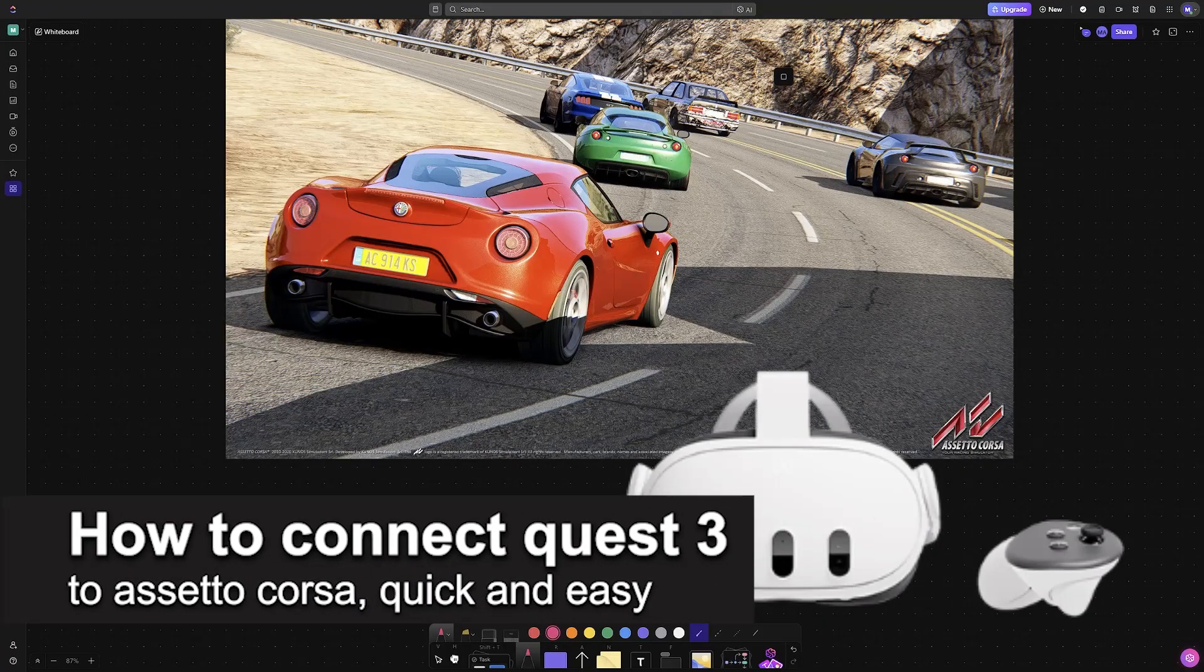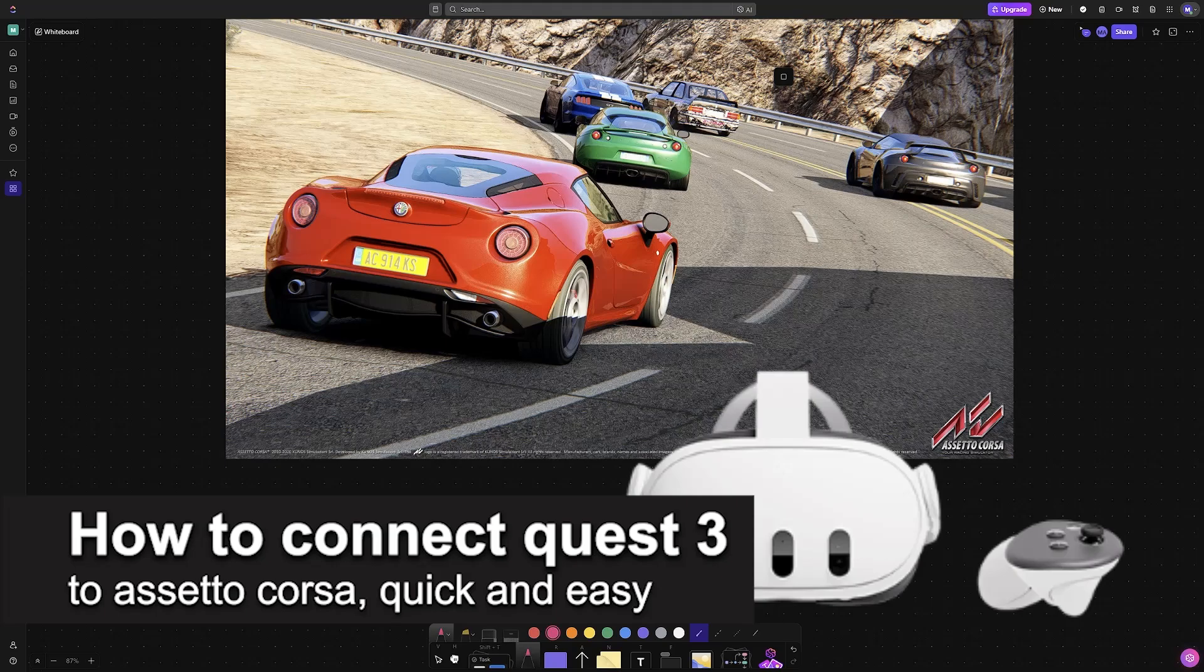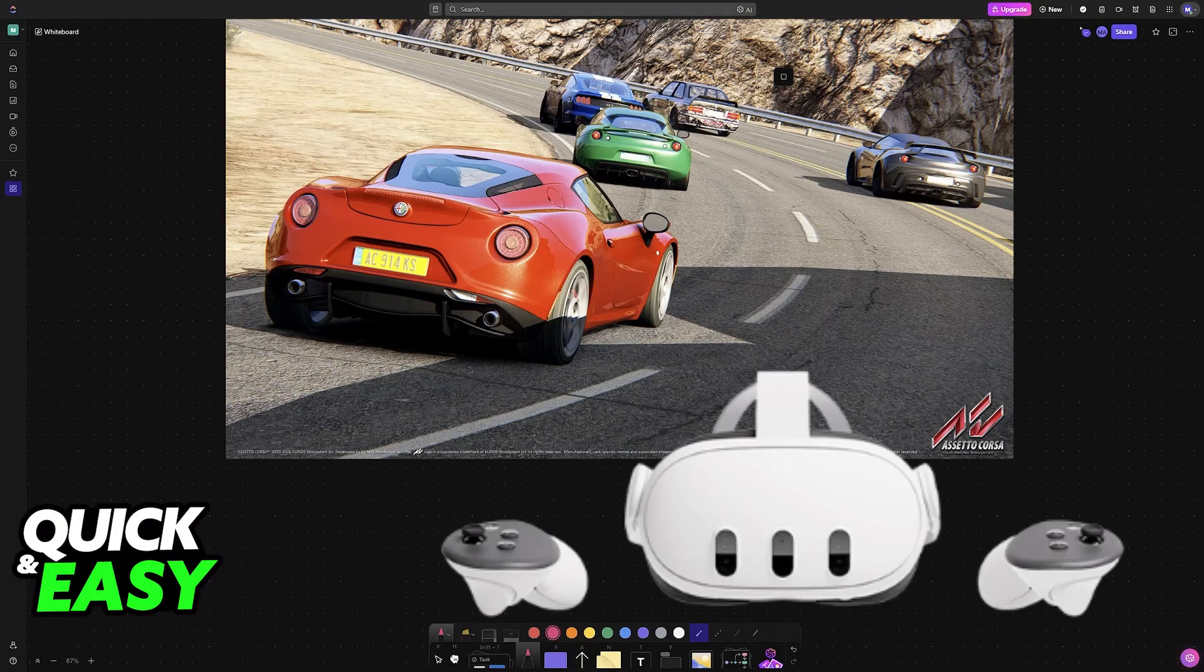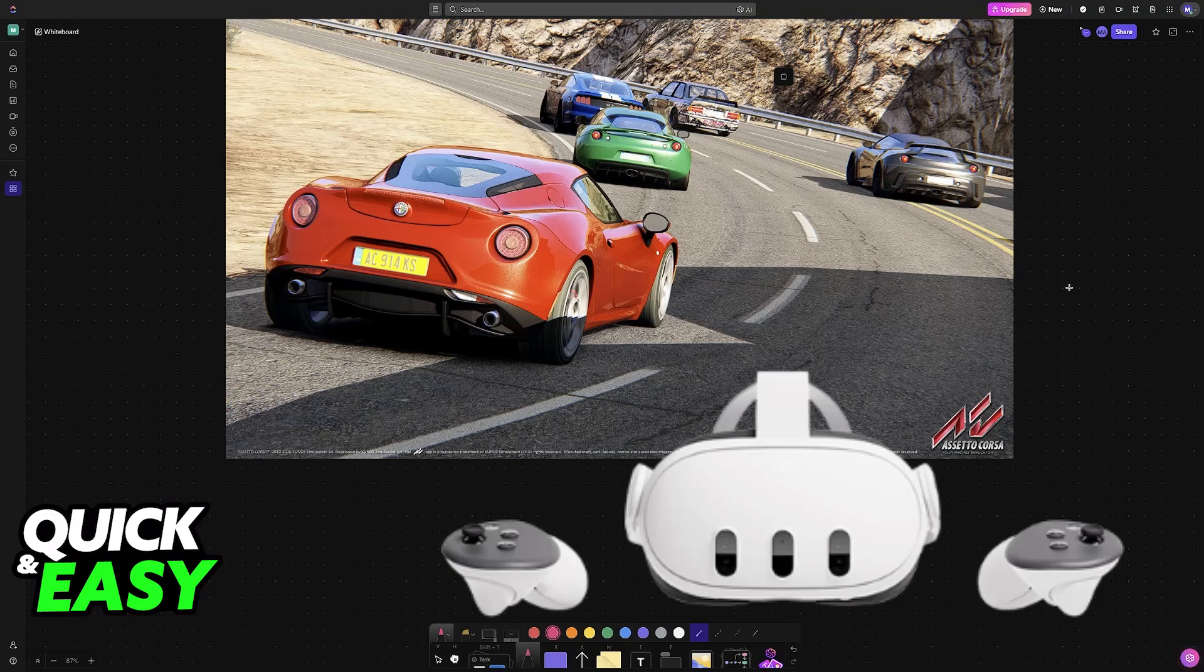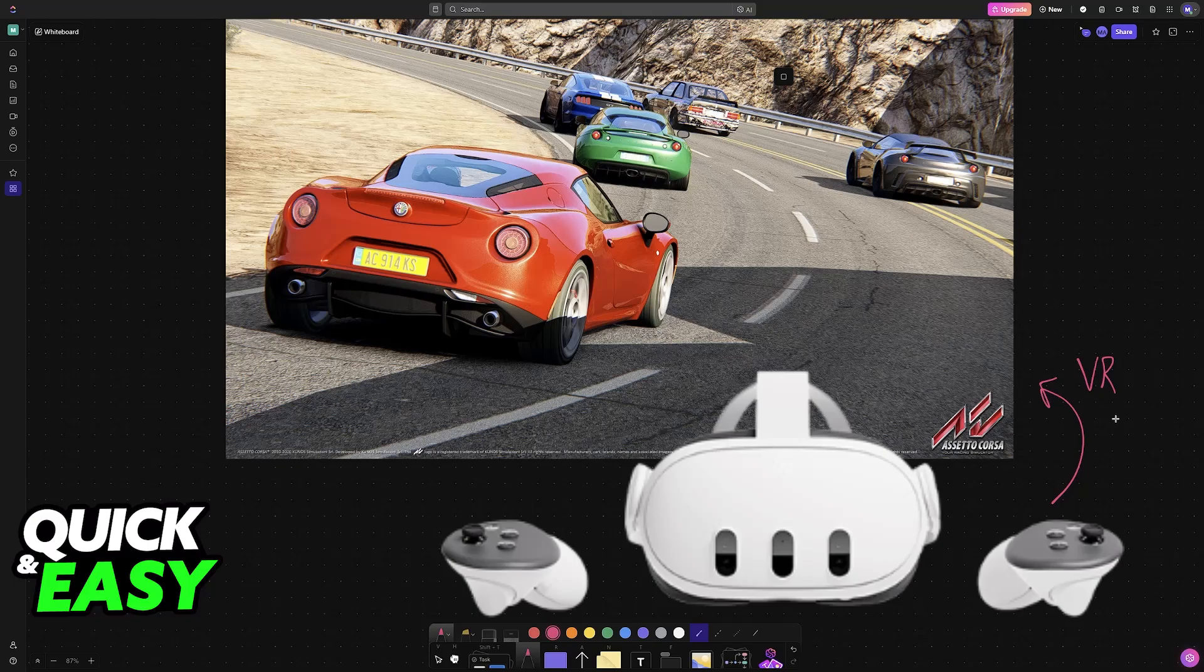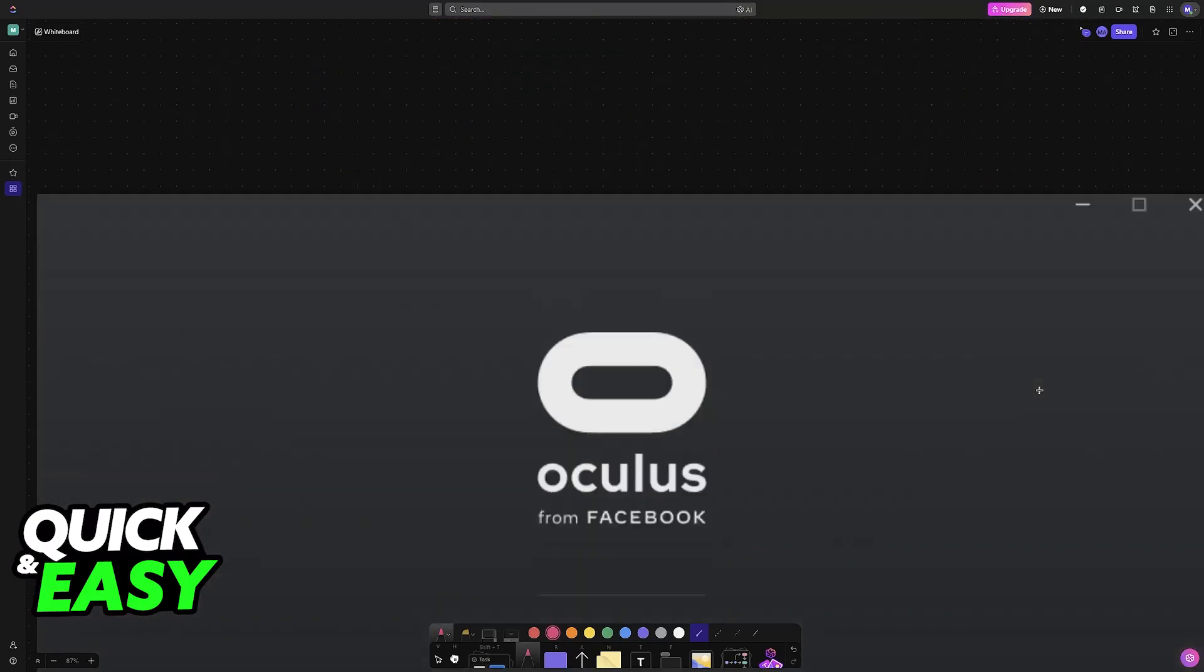In this video, I'm going to teach you how to connect Quest 3 to Assetto Corsa. It's a very easy process, so make sure to follow along. I'll give you easy-to-follow instructions on how to properly set up and use your MetaQuest 3 VR headset to play Assetto Corsa.